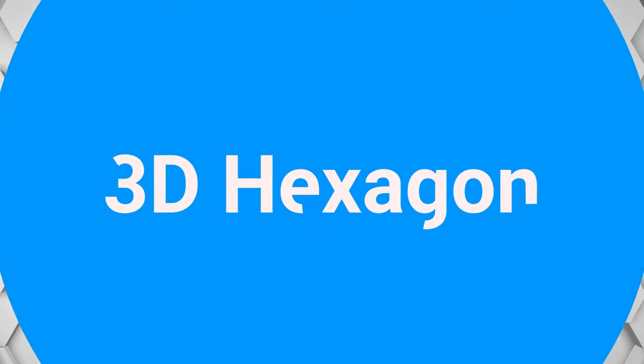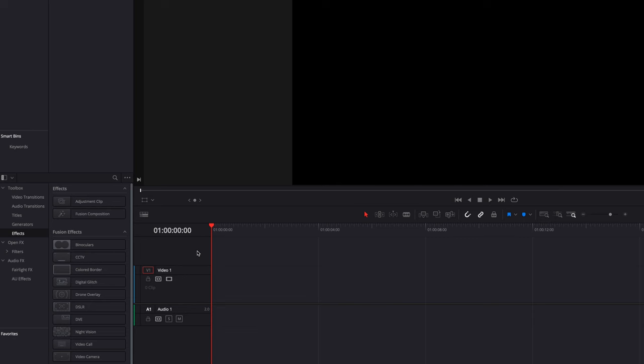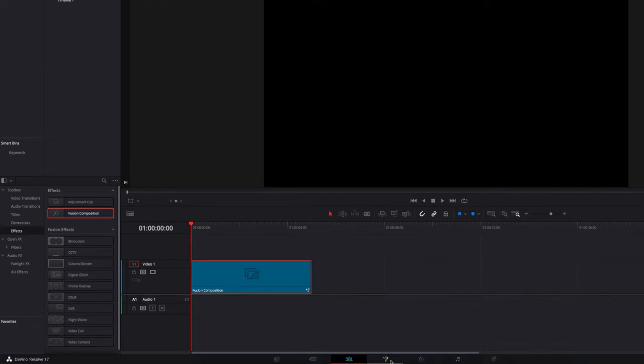Hey guys, in this video we're going to look at how to create a 3D hexagon background like this that can be still or animated. So without further ado, let's go ahead and have a look at how to do this in DaVinci Resolve. To get started, let's go ahead and bring a fusion composition clip into the timeline and then take it directly to the fusion page.